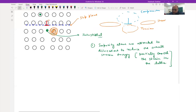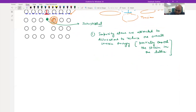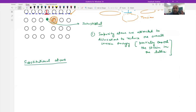For substitutional atoms, depending upon size, they will sit either on top or at the bottom of the half plane. If the size is larger, they sit at the bottom of the half plane to reduce the overall tensile strain in the lattice. Impurity atoms are attracted to dislocations to reduce overall strain energy, partially cancelling out the strain in the lattice.